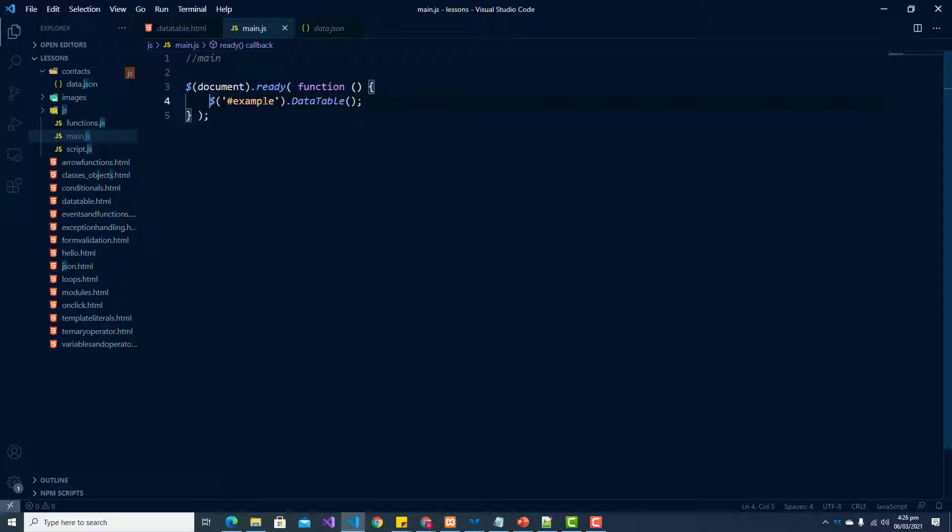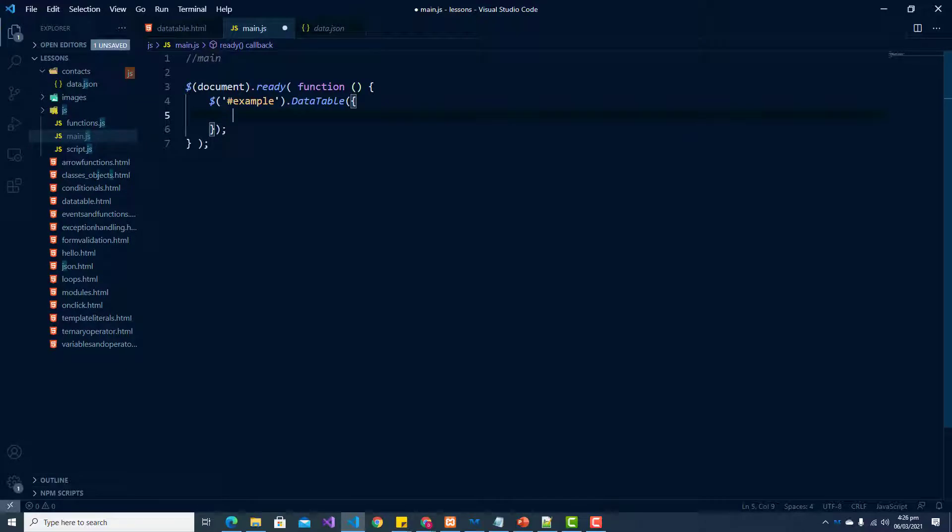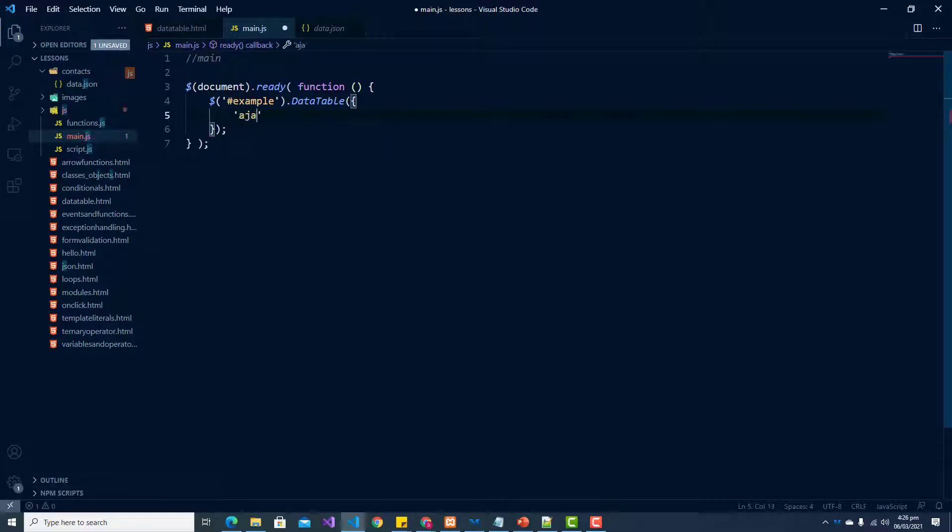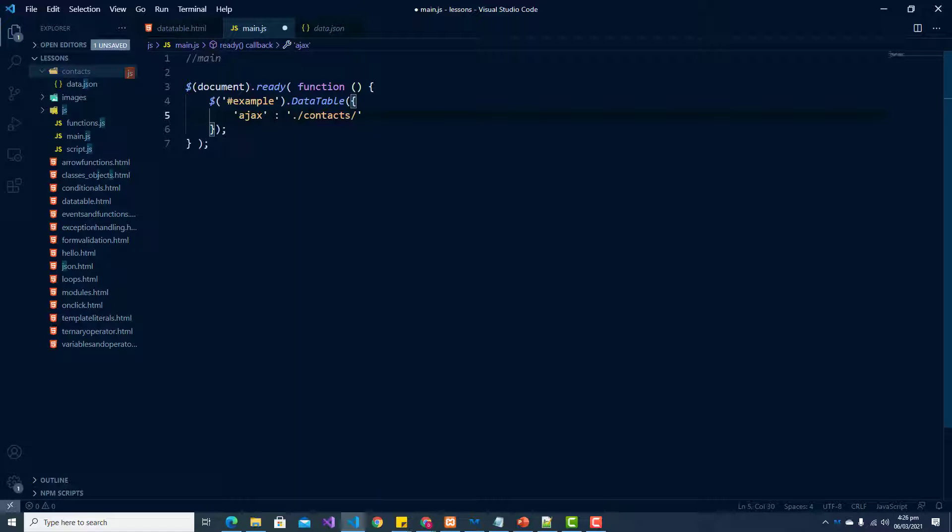Within our data table method, I am going to pass in a few parameters. The first parameter is we are going to be using Ajax to get our data. Now we need the path to our JSON source or our data source. In this case, our data source is in our contacts folder, so it has to be contacts/data.json.